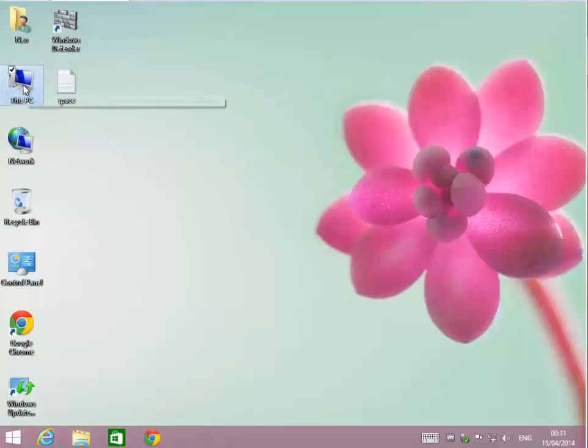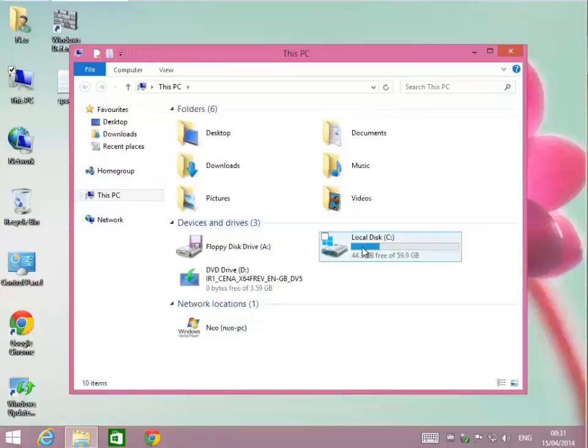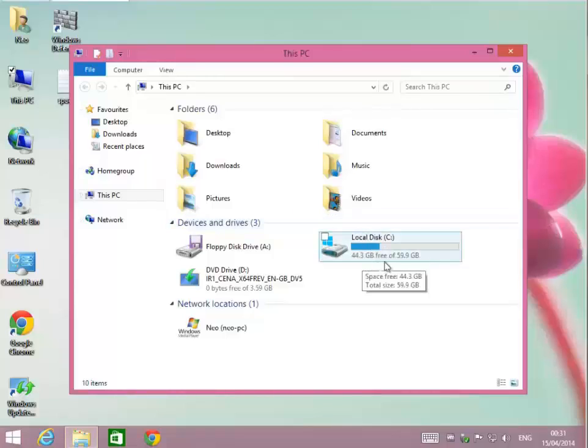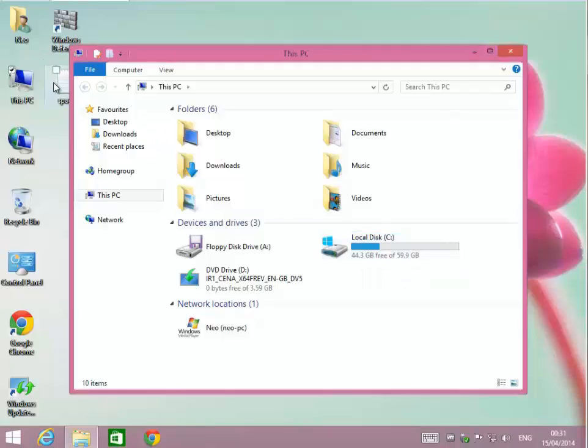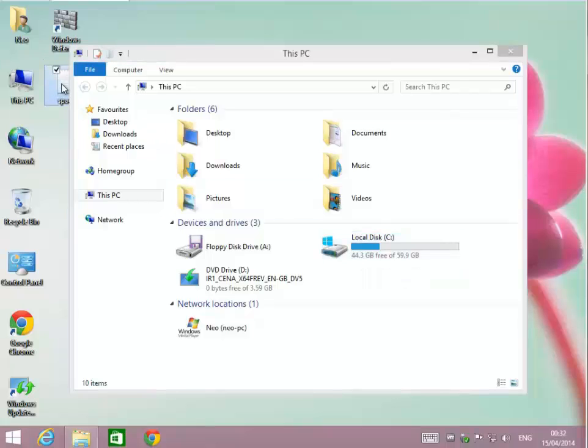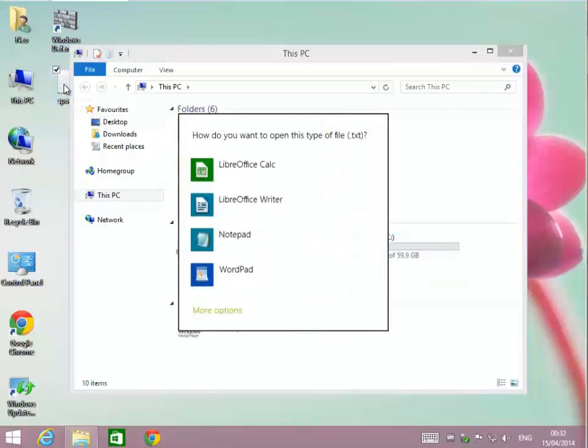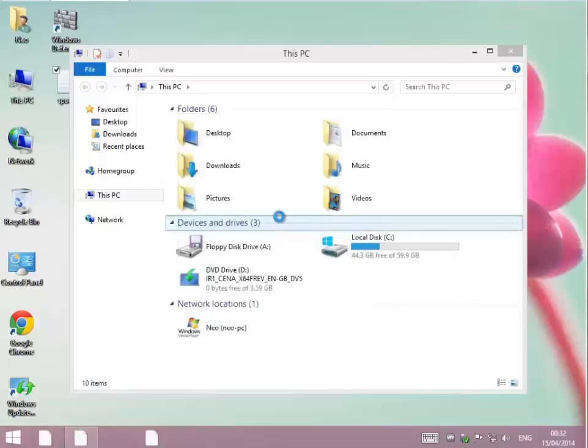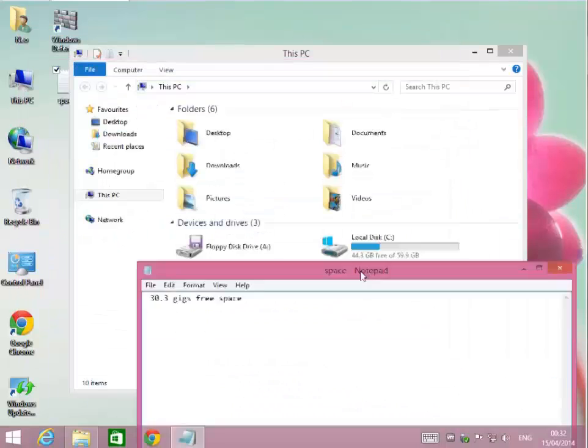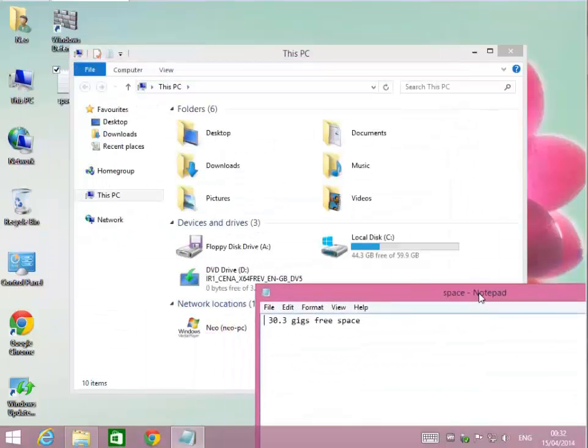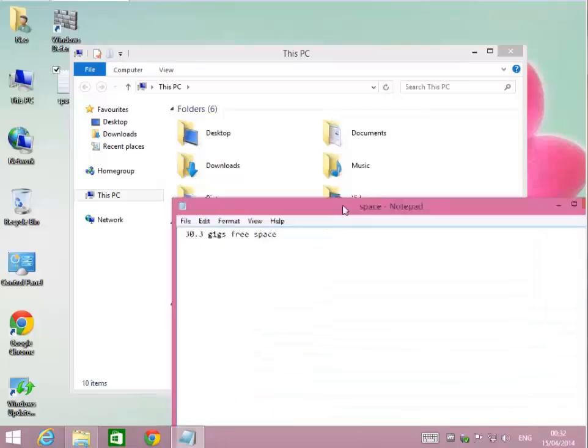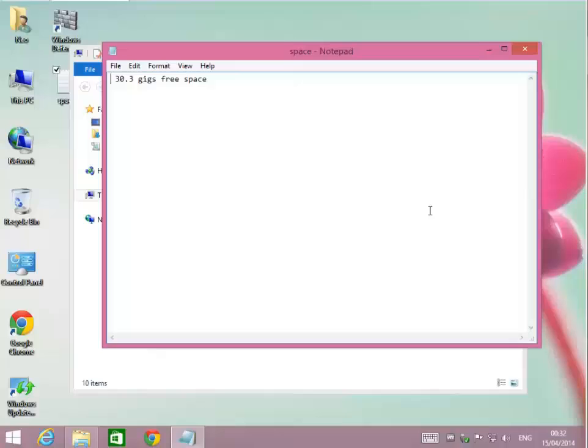Now that that is completed, if I go inside of my PC again and look at C drive, you can see I have 44.3 gigs free as opposed to the original 30.3 gigs, which is a total of 14 gigs that I was able to free up just in those temporary files alone. Let's go to the next application.